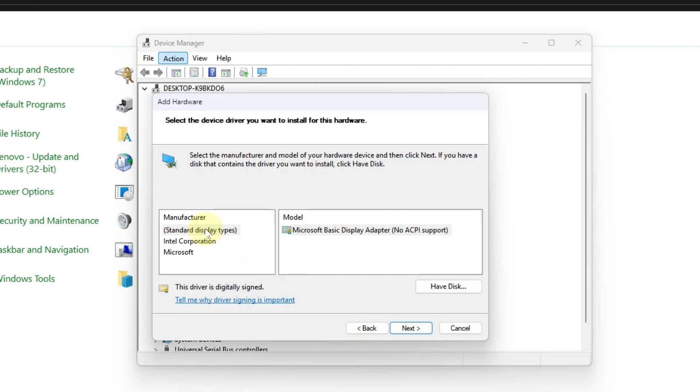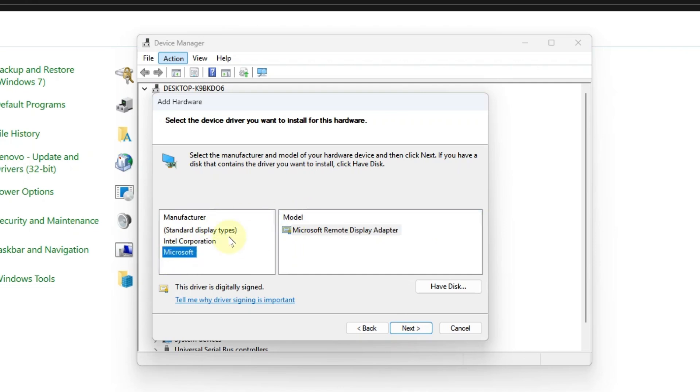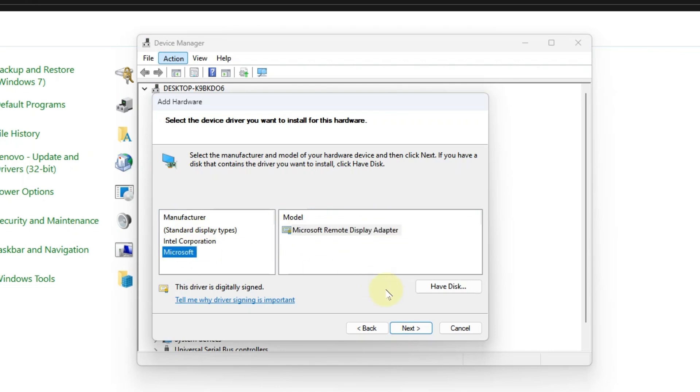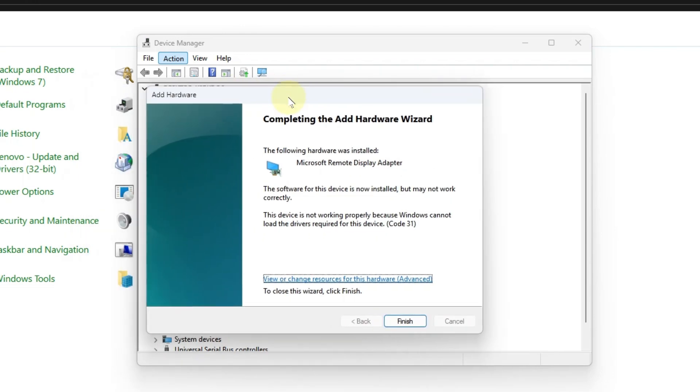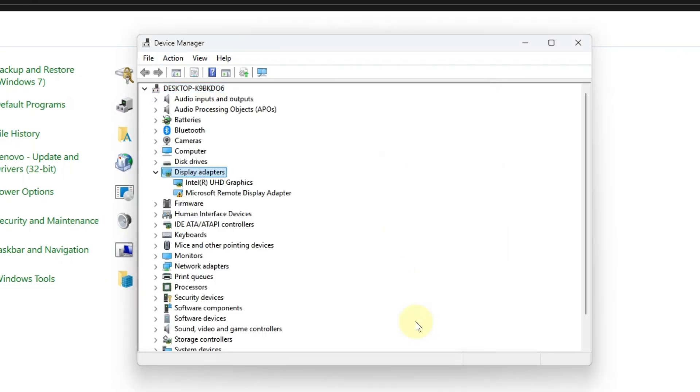Now you will see two boxes: manufacturer and model. In the manufacturer, choose Microsoft, and in the model, choose Microsoft firmware display adapter. Click next, and the legacy hardware will be successfully installed on your system.